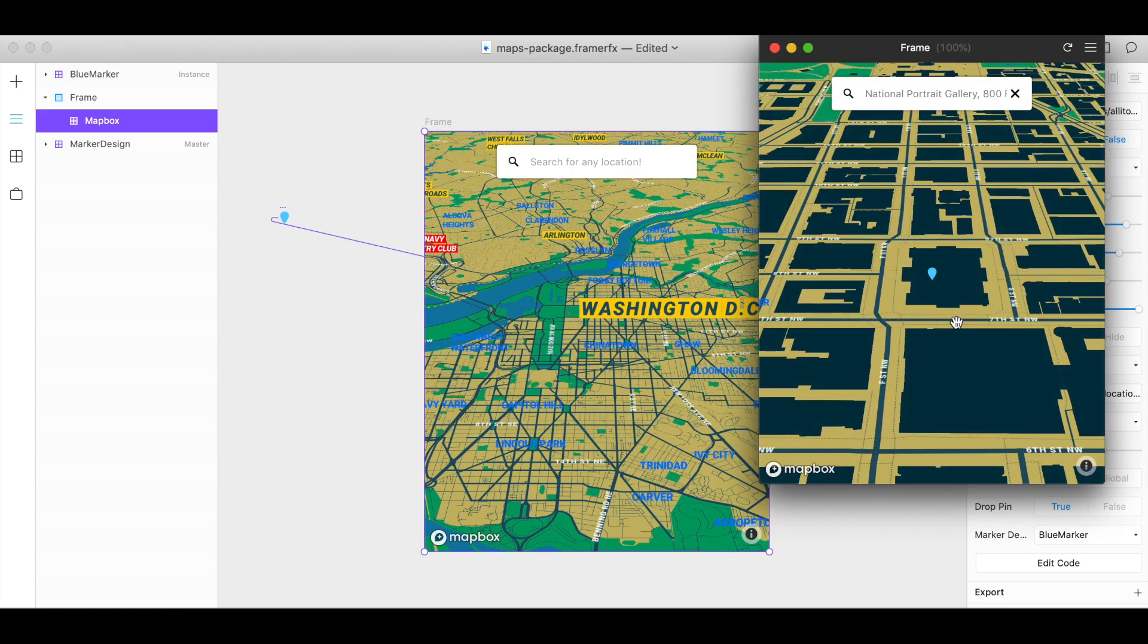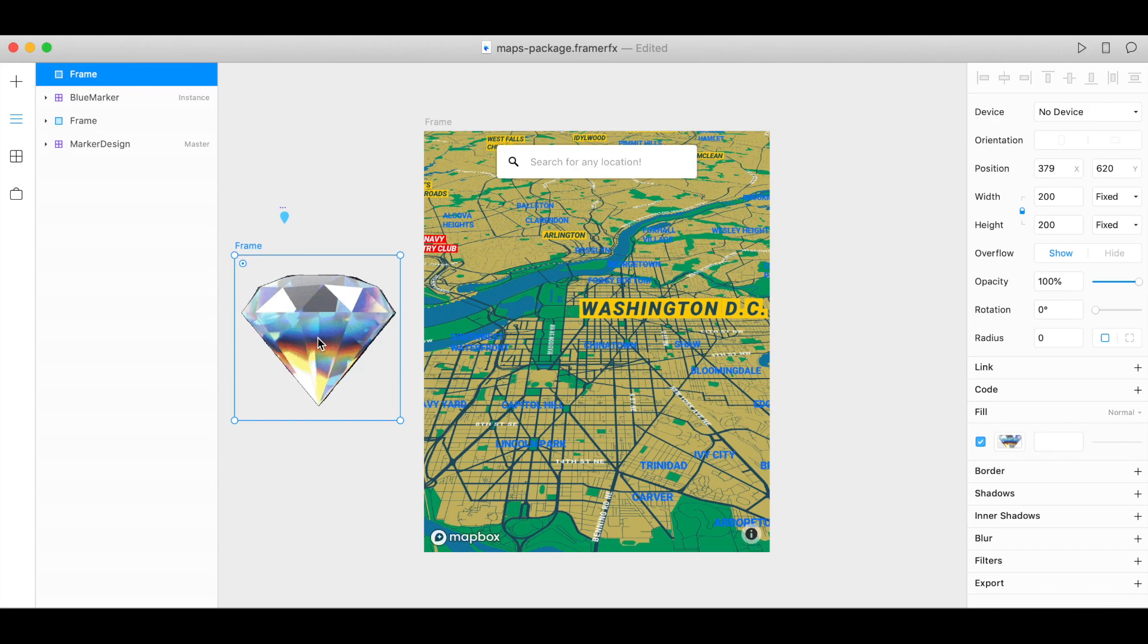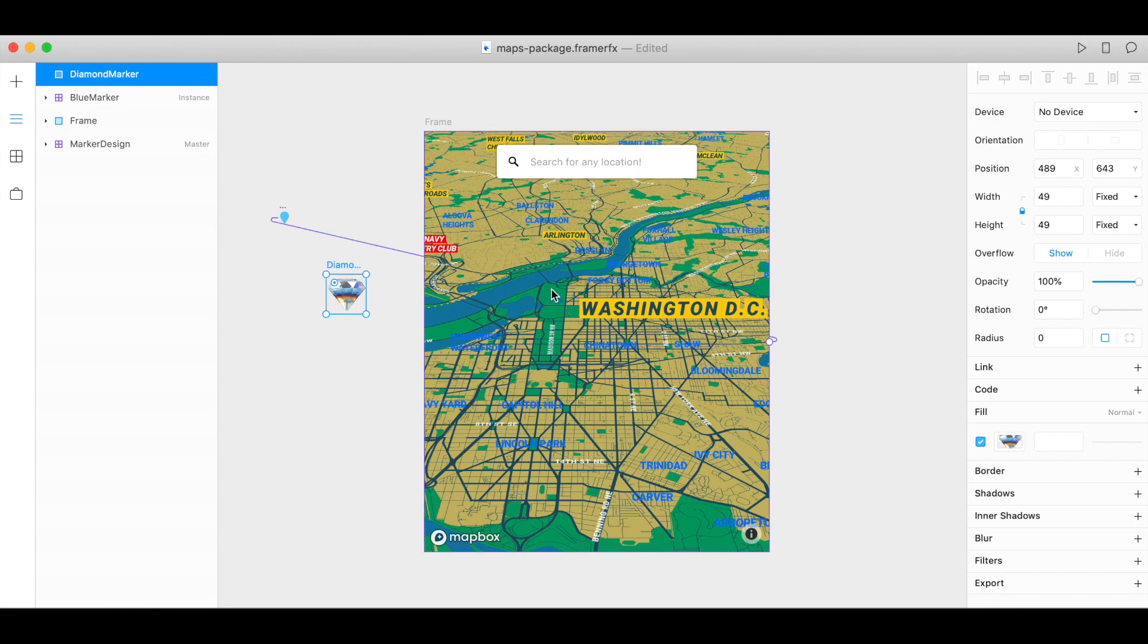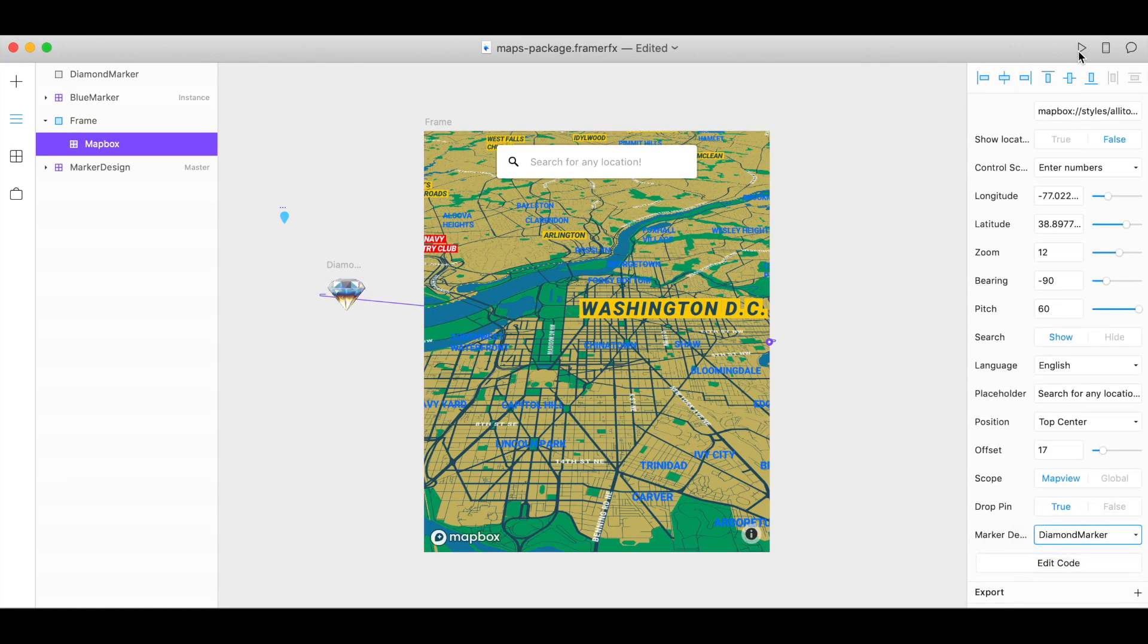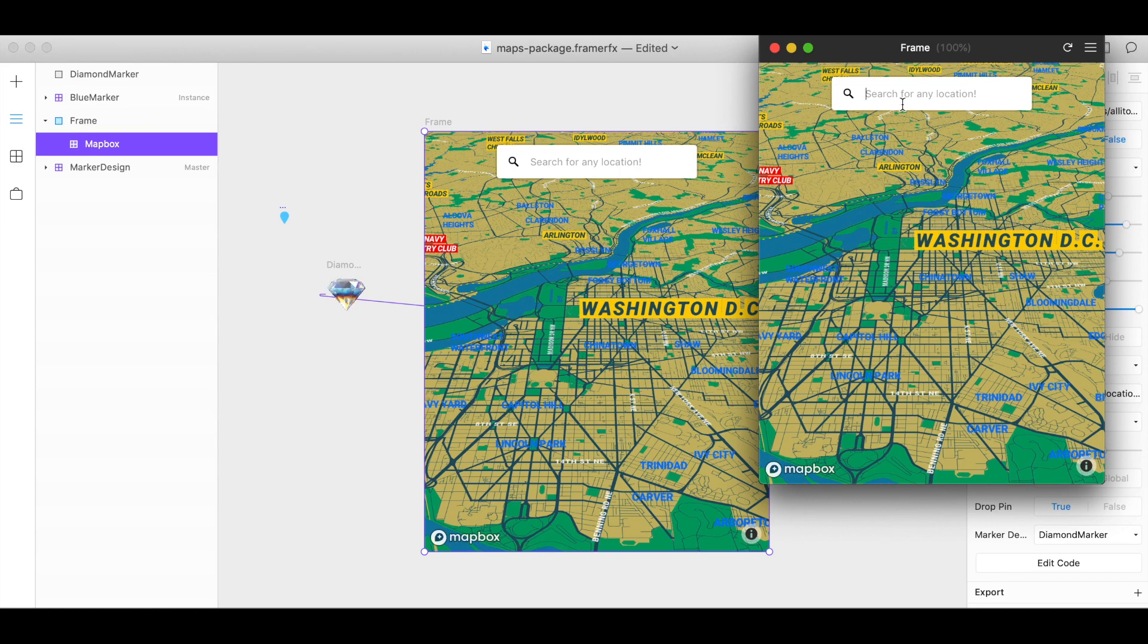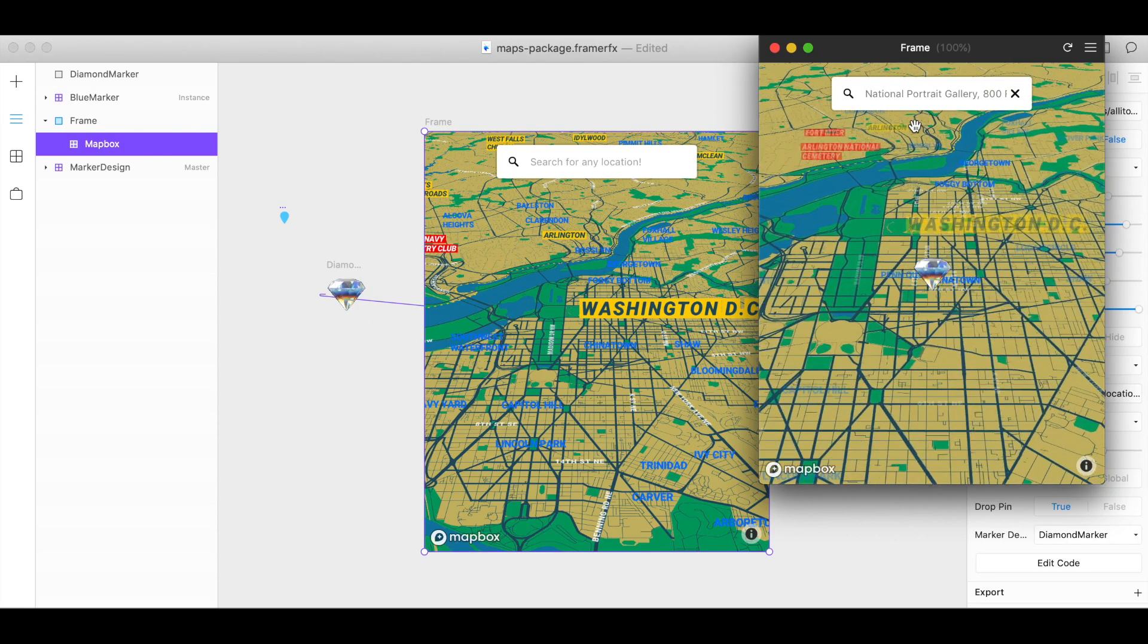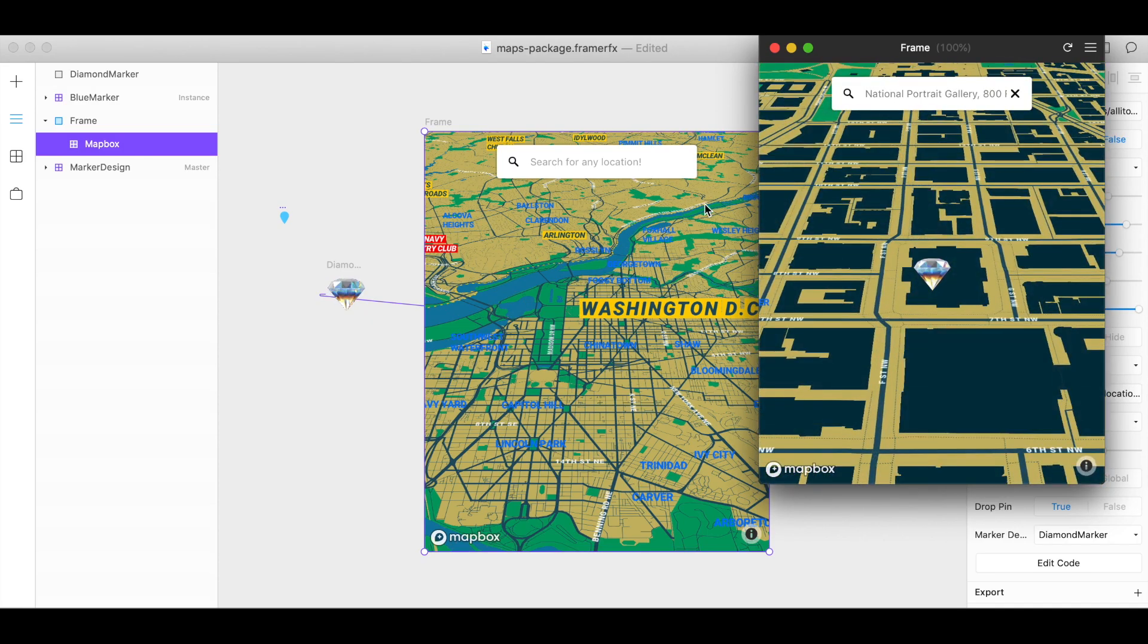And you can create a custom marker with your own image. I am going to try a gif as my marker. Let's name this diamond, diamond marker. Click on your map and choose diamond marker. So let's try this. And there's my marker.